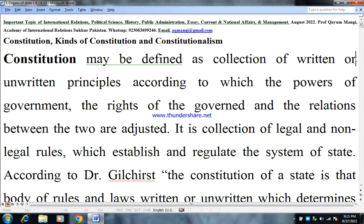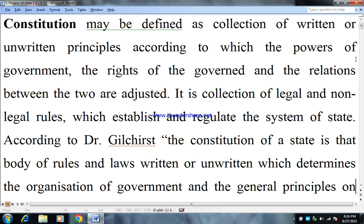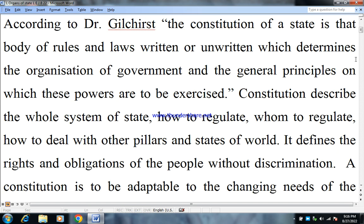Constitution may be defined as a collection of written or unwritten principles according to which the powers of government, the rights of government, and the relations between the two are adjusted. It is a collection of legal and non-legal rules which establish and regulate the system of state. According to Gilchrist, the constitution of a state is that body of rules and laws, written or unwritten, which determines the organization of government and general principles on which these powers are to be exercised.